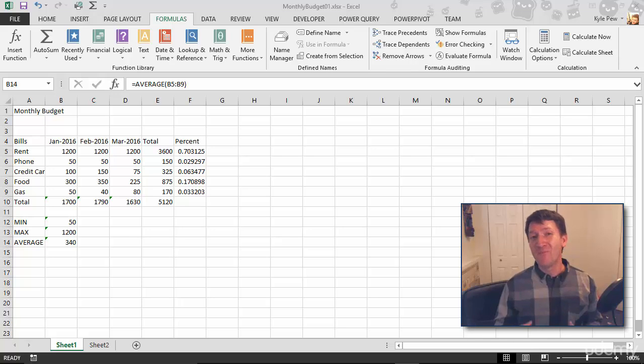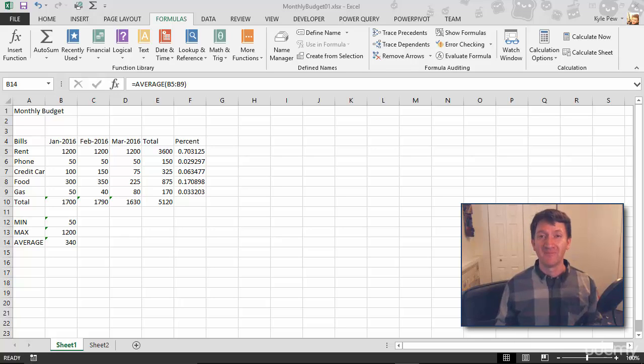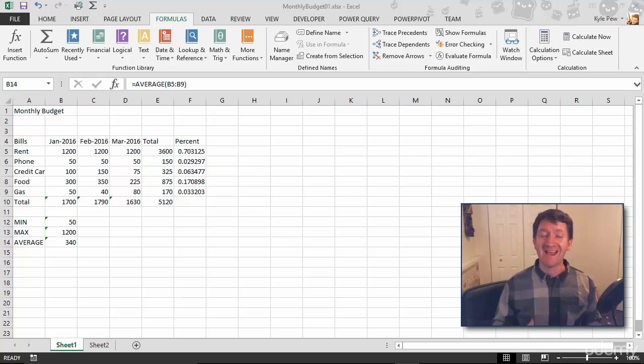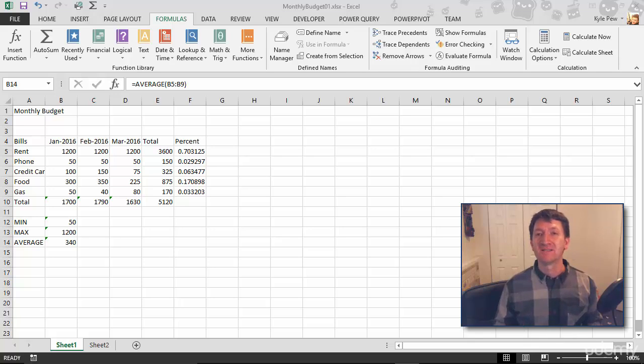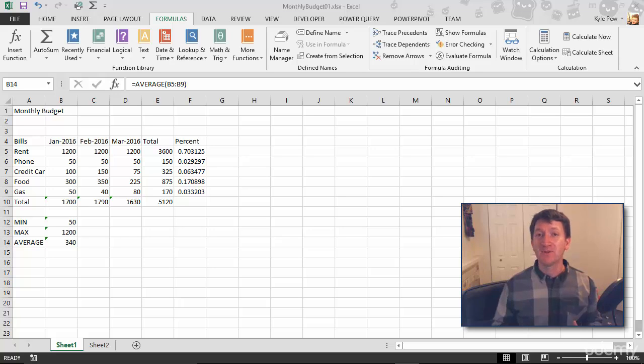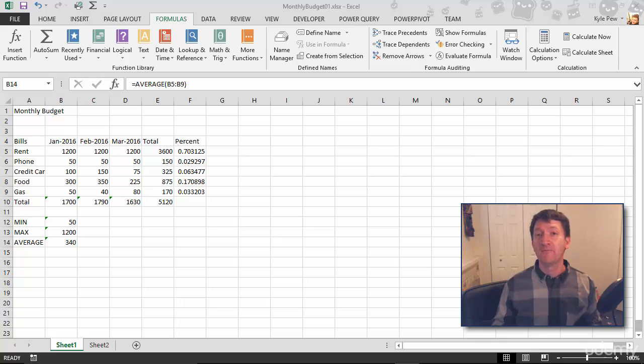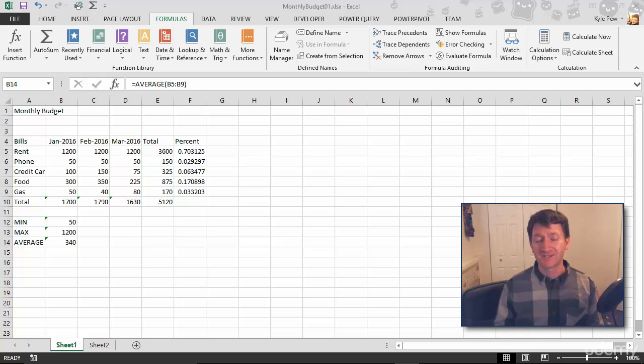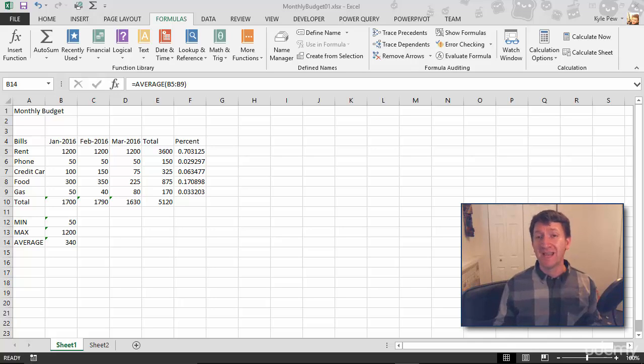Alright, we got one more basic function that I want to make you aware of here. This is another pretty common one and a very useful one. This is called the COUNT function. I want to be able to count the number of values that I have in a range of cells. Now the COUNT function counts very specific data.